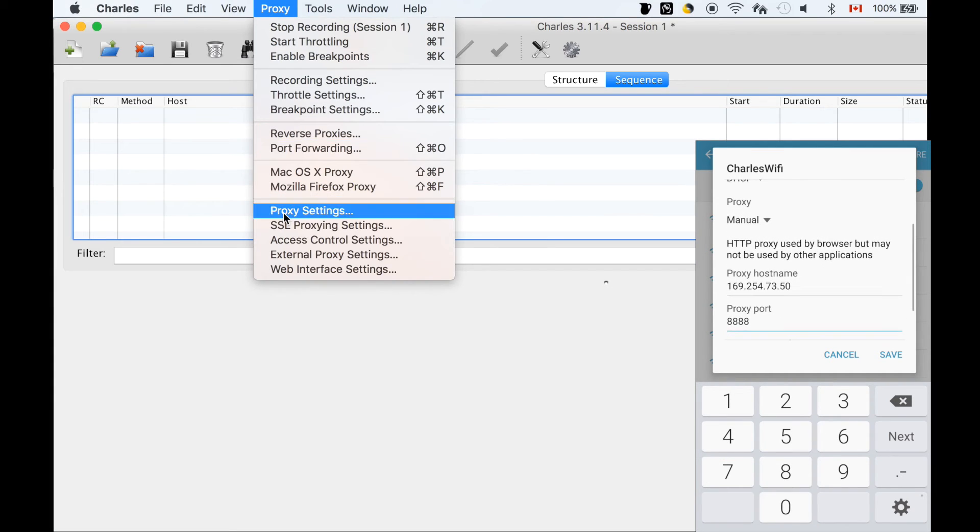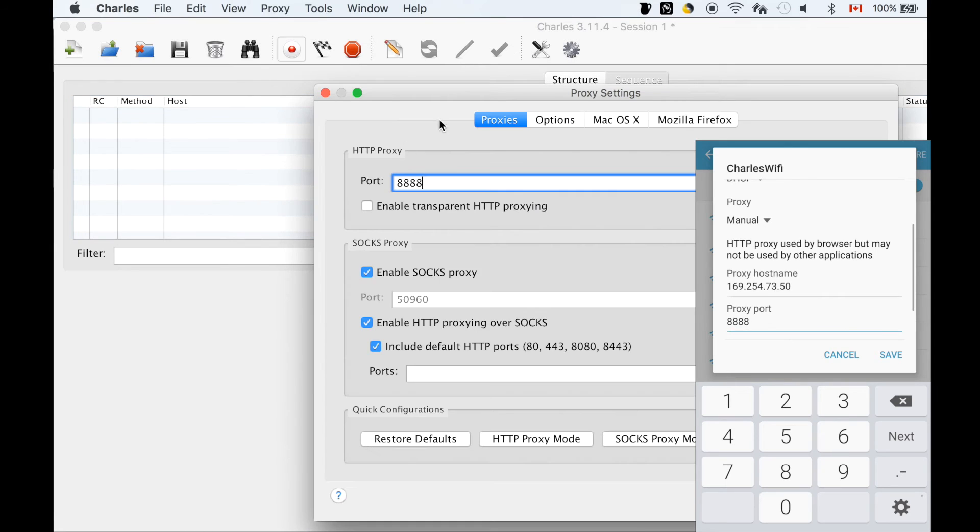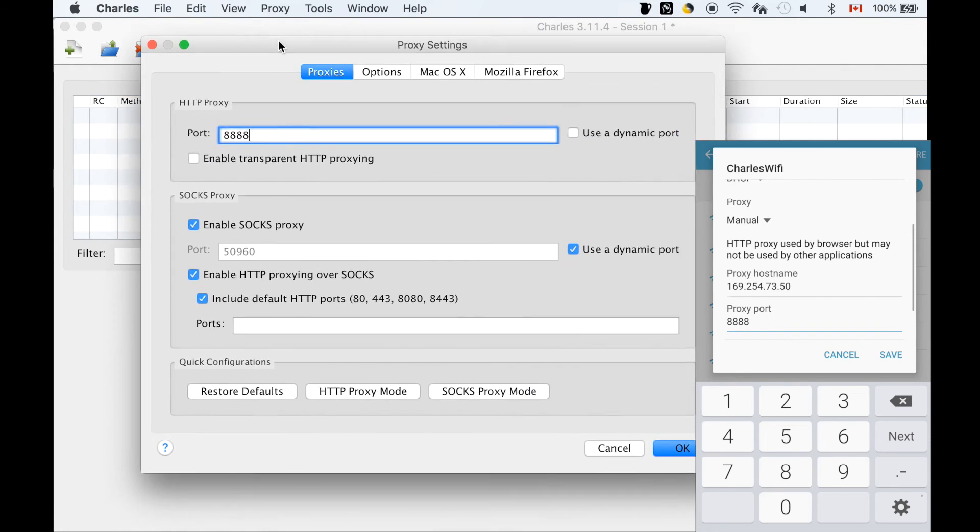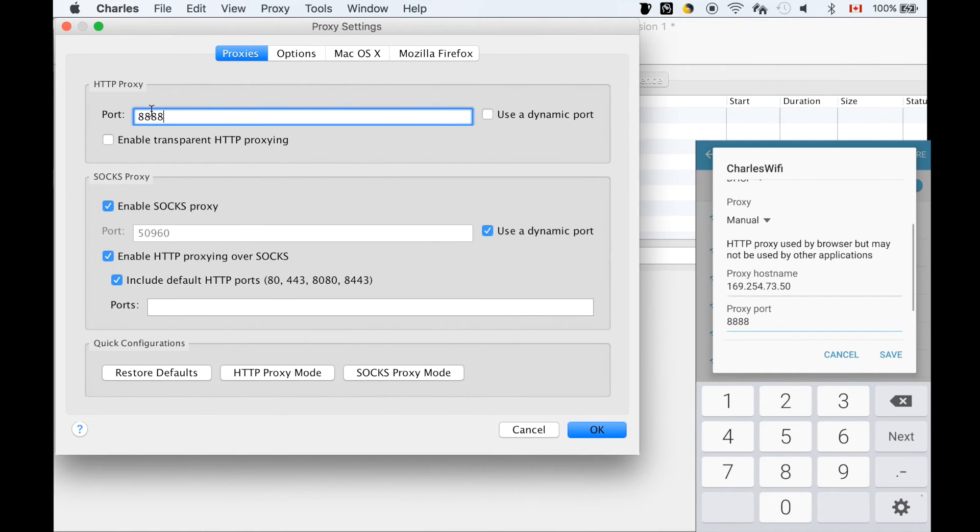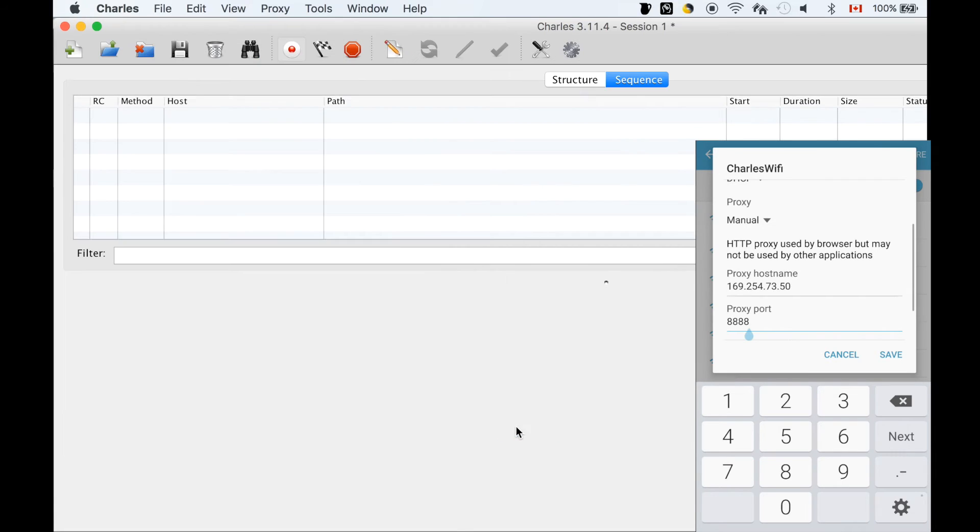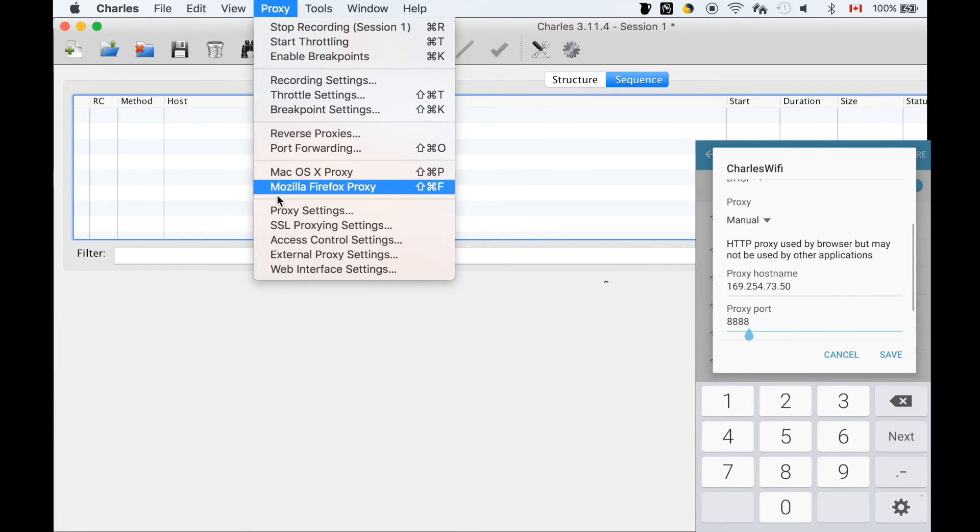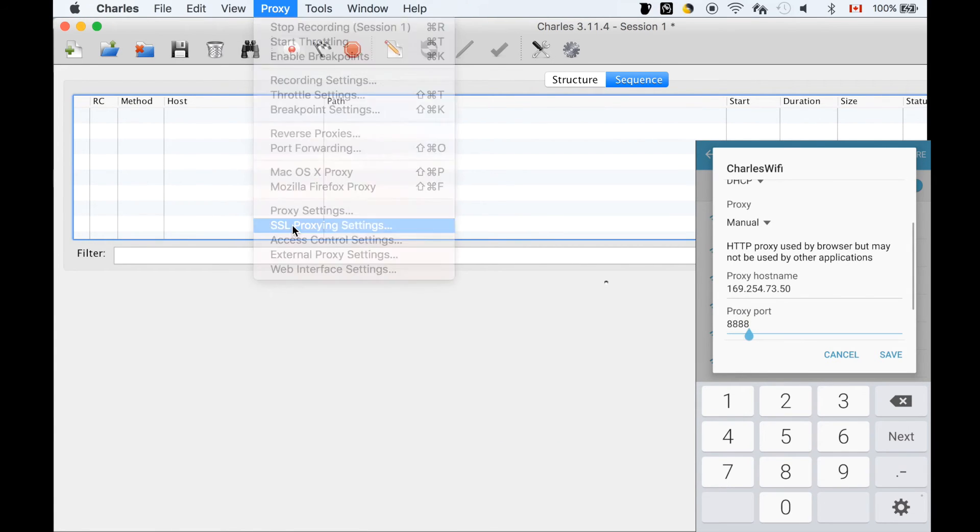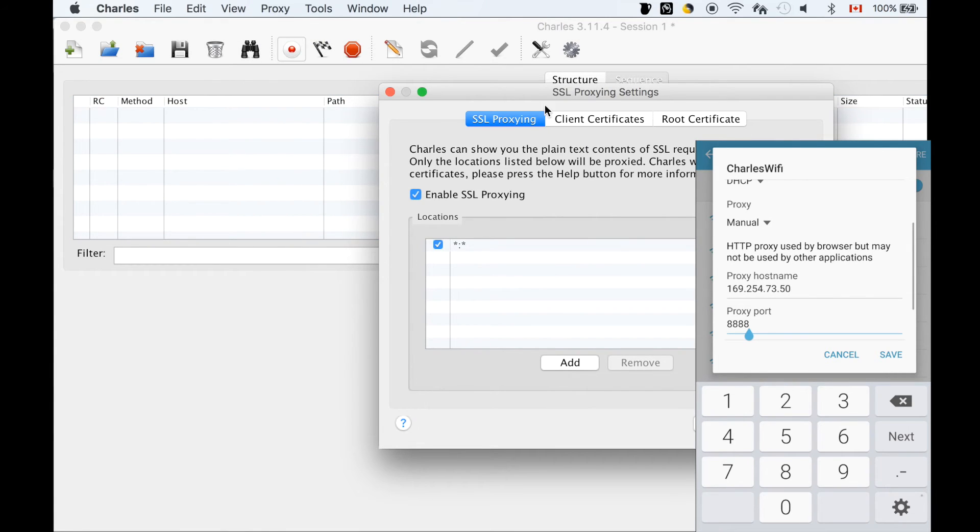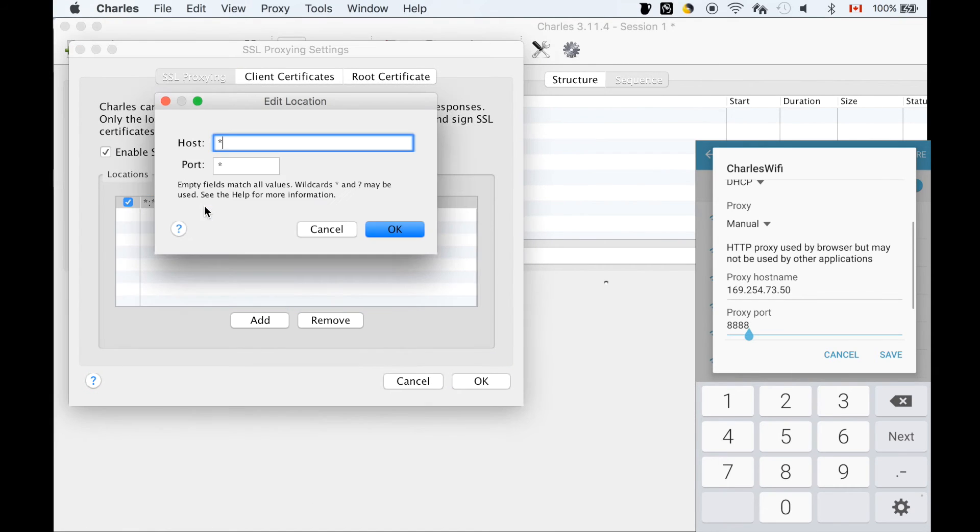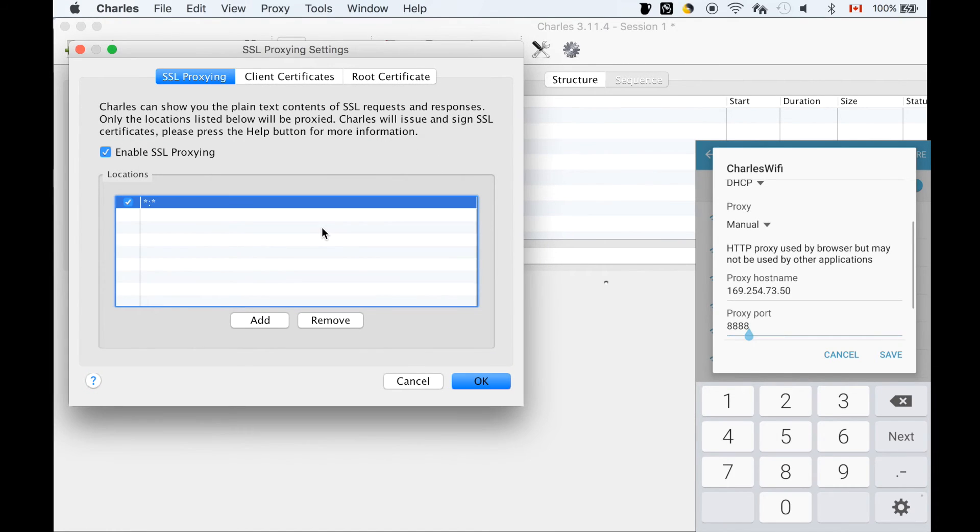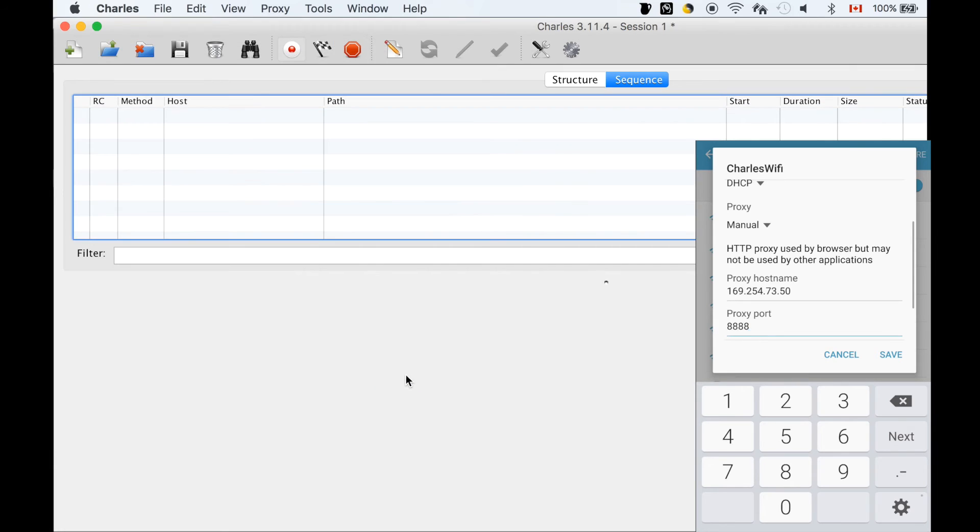Second, let's check the port number from Charles matches the proxy port number on the phone. Last, let's check SSL proxy is enabled for all HTTPS requests.